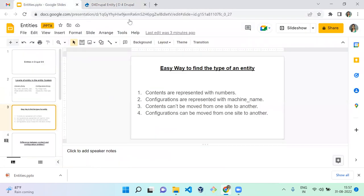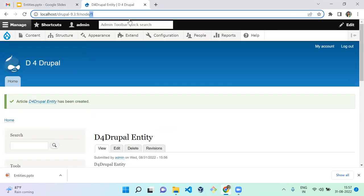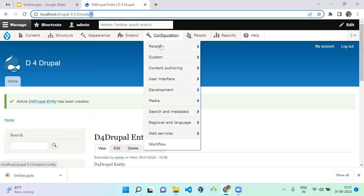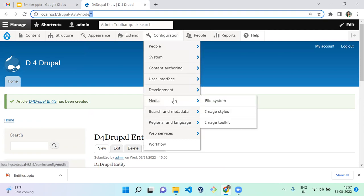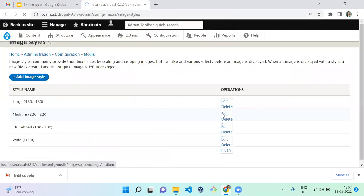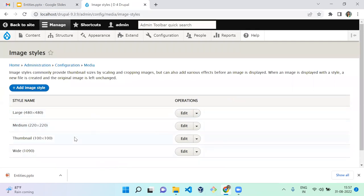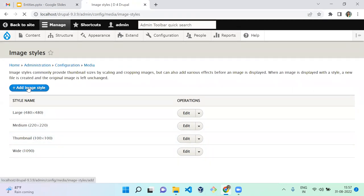Configuration entities are represented as a machine name. Let me go to Image Styles. Here you can see the list of image styles already available. I'm going to create a new image style to demonstrate.